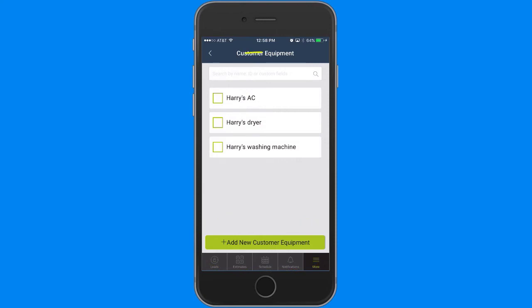Search your list by name, ID, description, and custom fields in this search box.